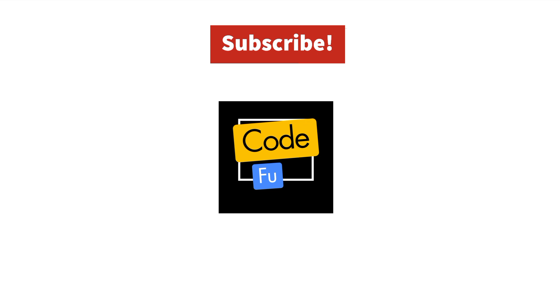Which framework are you leaning towards? Drop a comment below and let's discuss. If you found this video helpful, be sure to like, subscribe, and hit the notification bell for more tech content from CodeFu. See you in the next video.